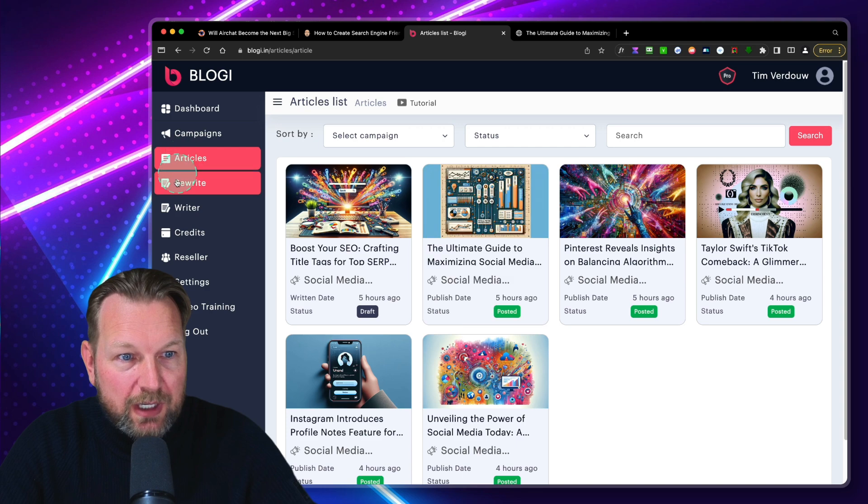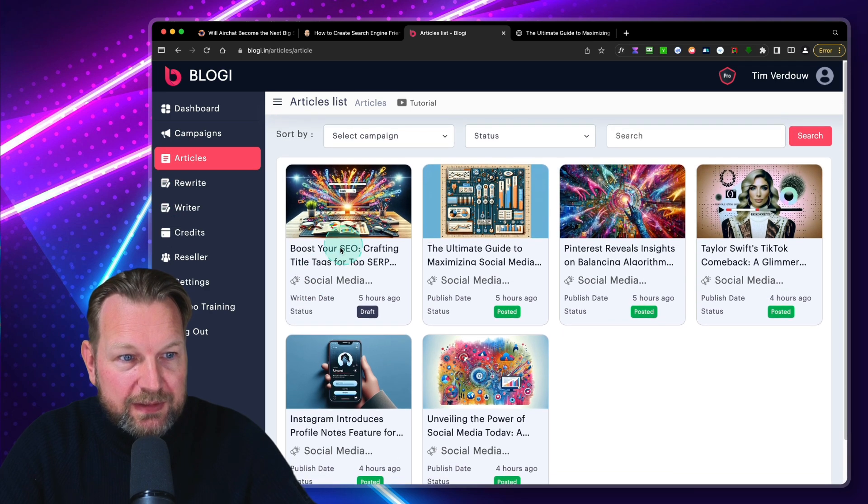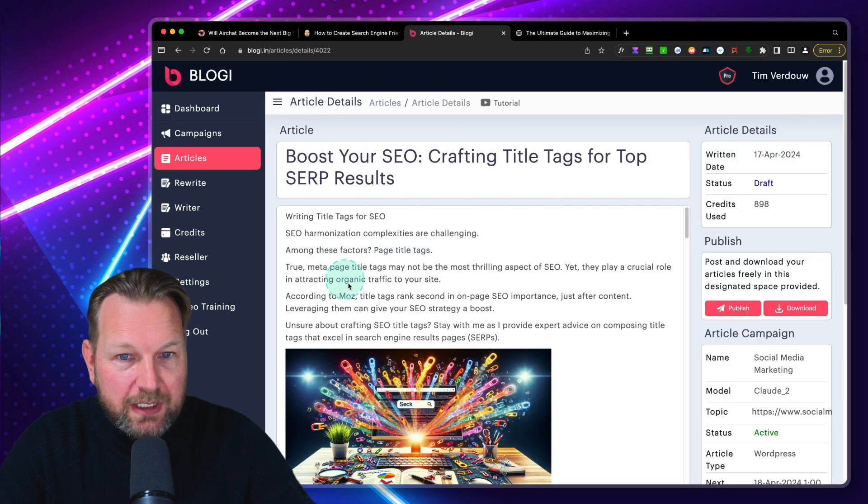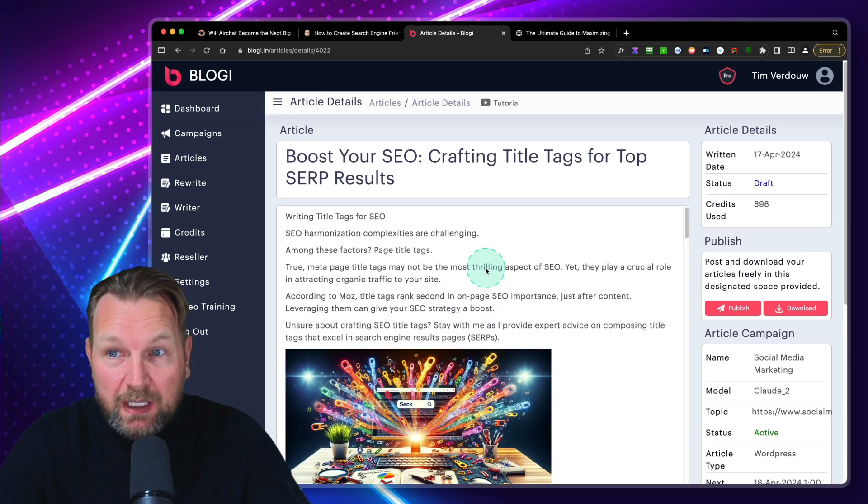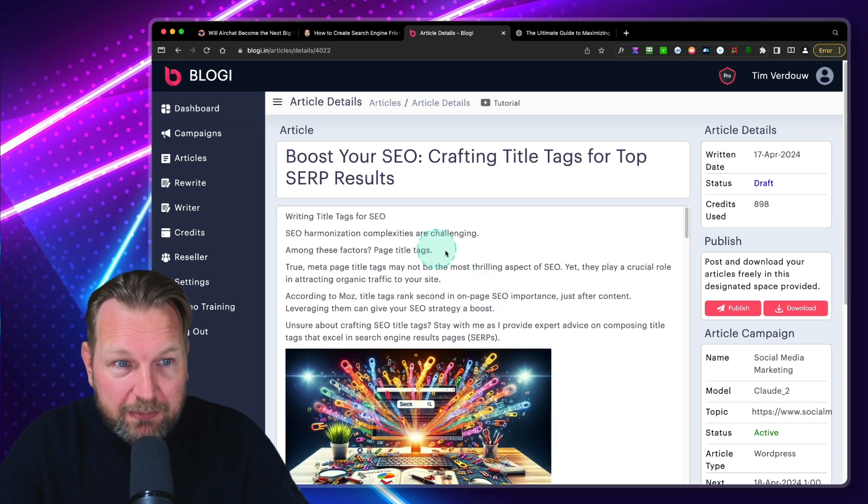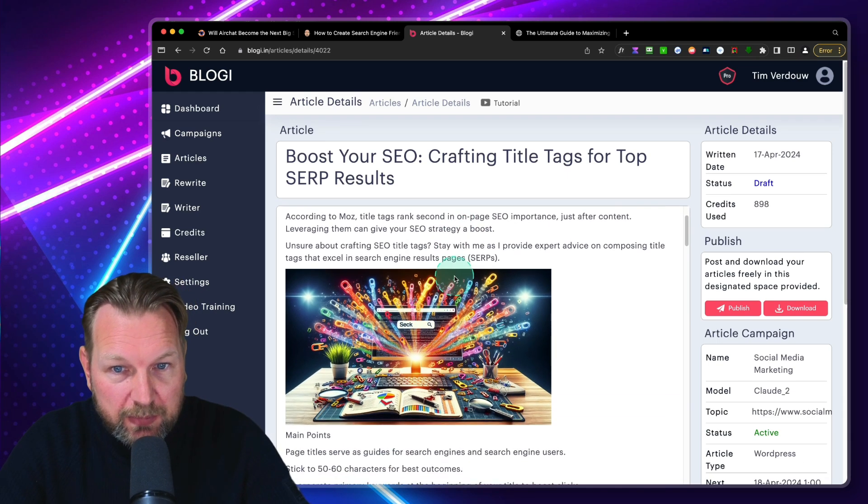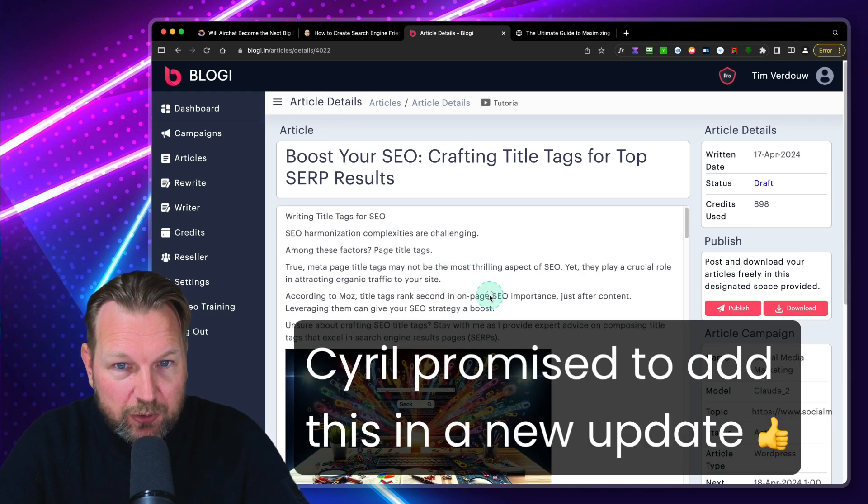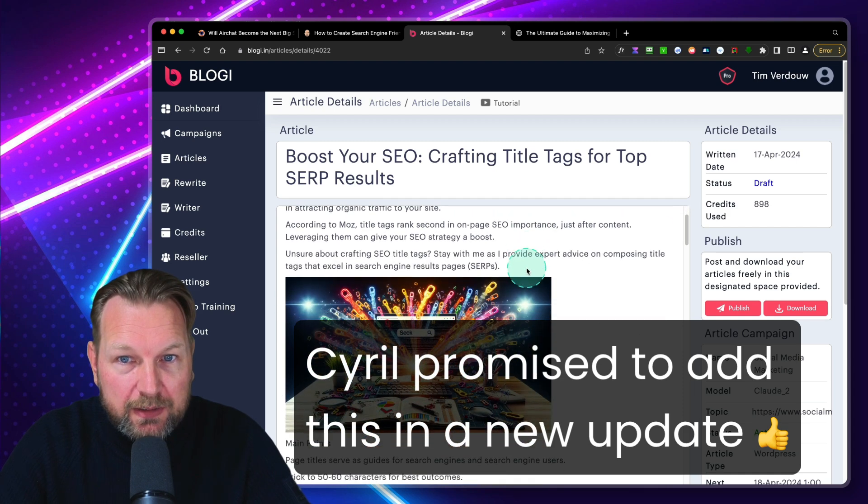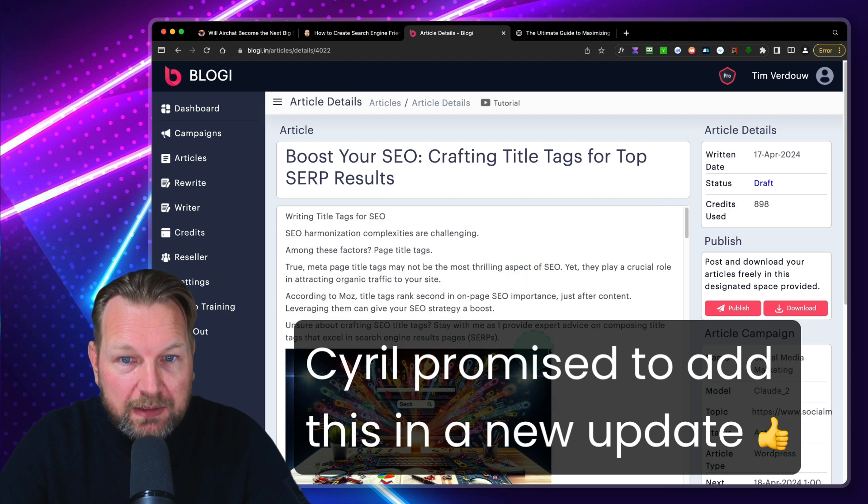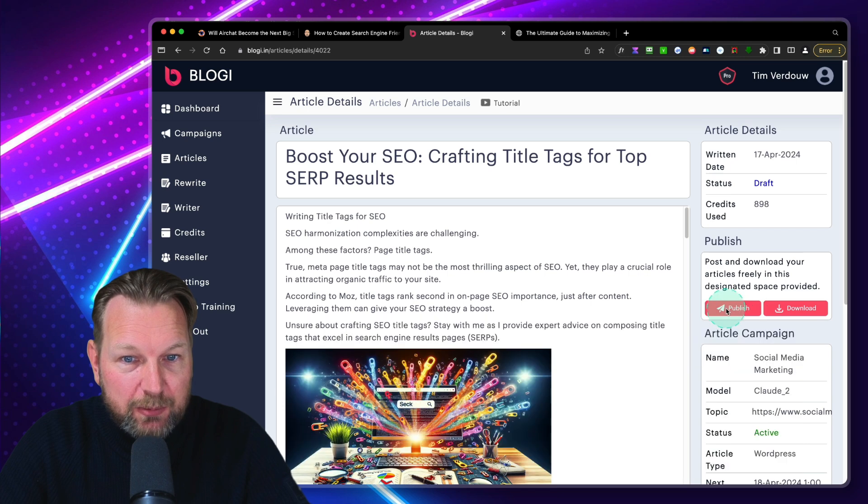And it's going to take about 30 seconds to a minute. And there you go. Here is the article written for you. Let's go to the articles here. So now we can see this is the article here. Normally I don't know why I'm not able to edit this one. I will ask that to Cyril, but if I'm correct, you should be able to edit your articles. But in this case, let's publish this one as well.